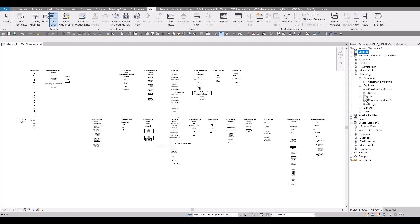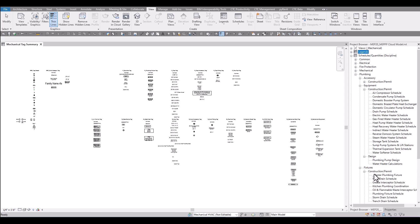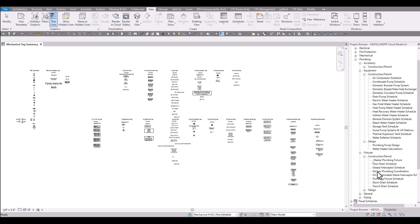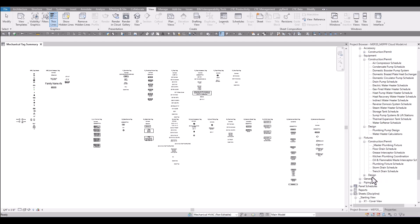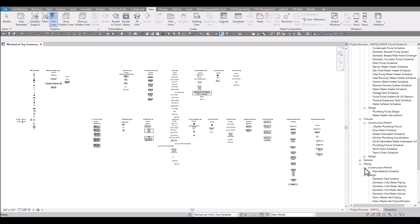For plumbing there are design schedules that are used in tandem with construction permit and this is for all disciplines. So fixtures have design schedules. They also have the schedules that end up on the drawings and then there's even some piping design schedules and also schedules that would show up on the drawings.